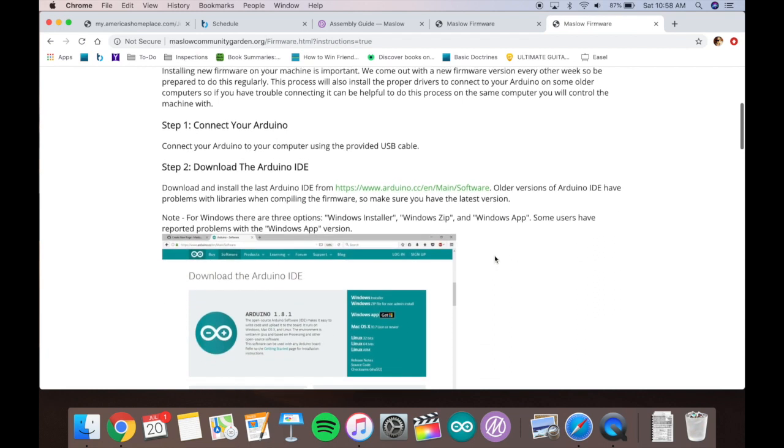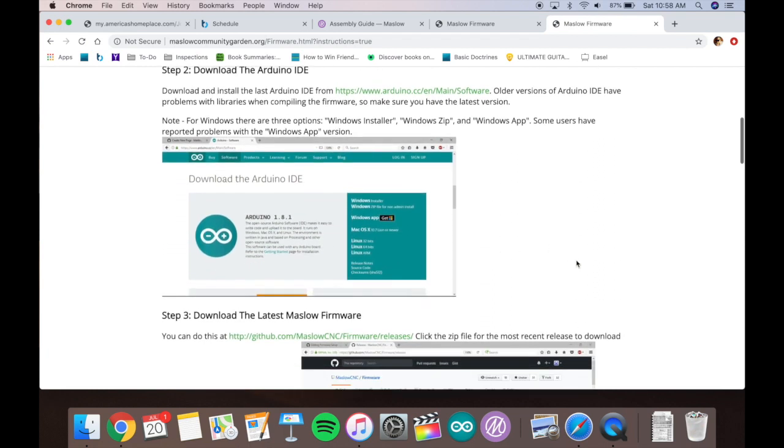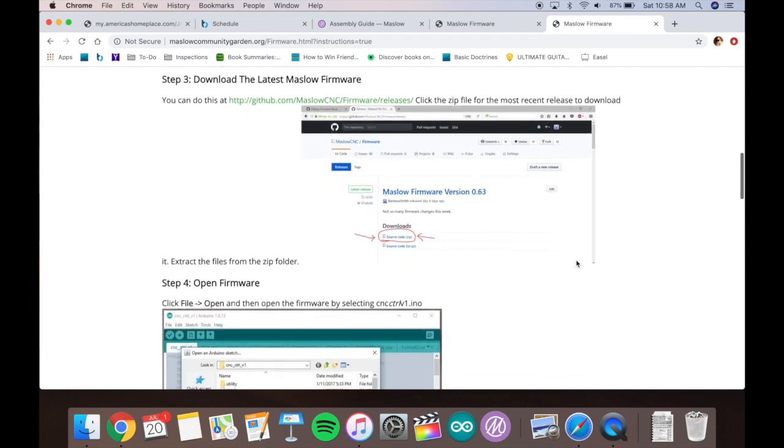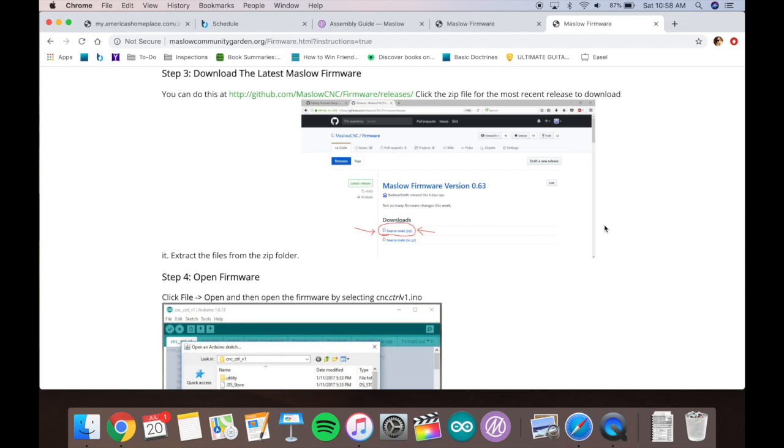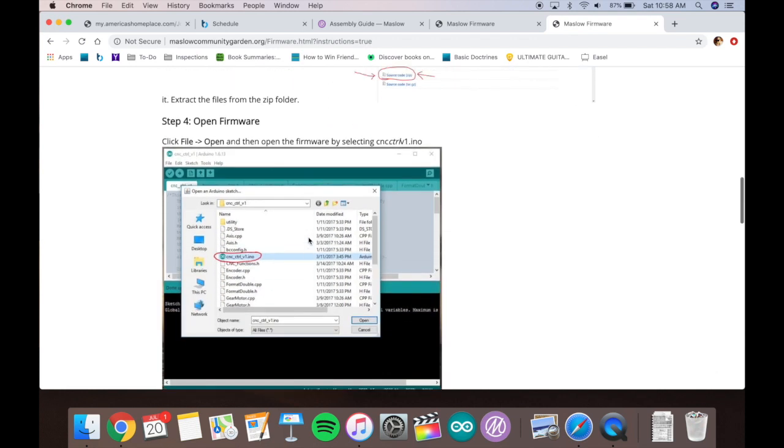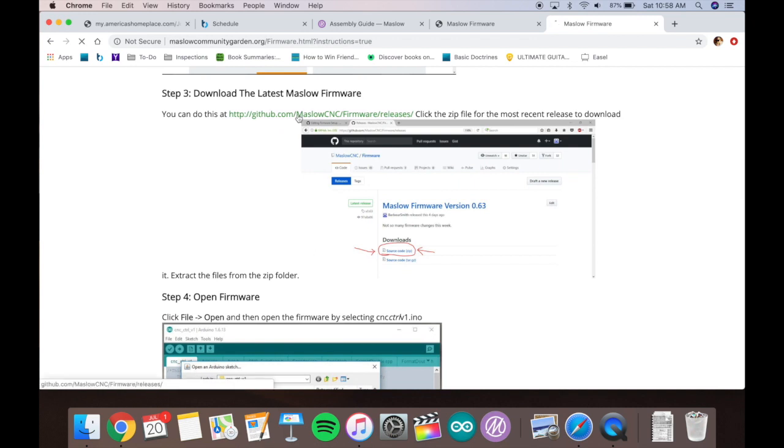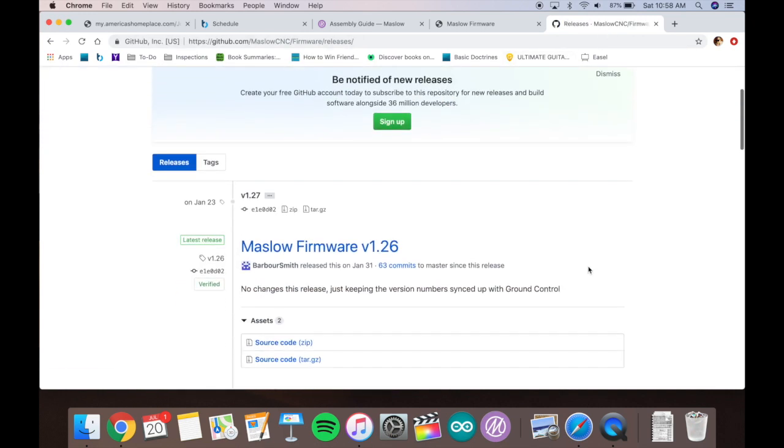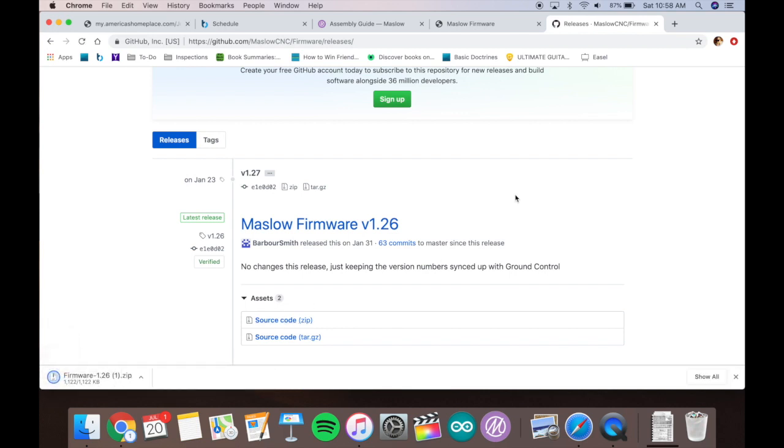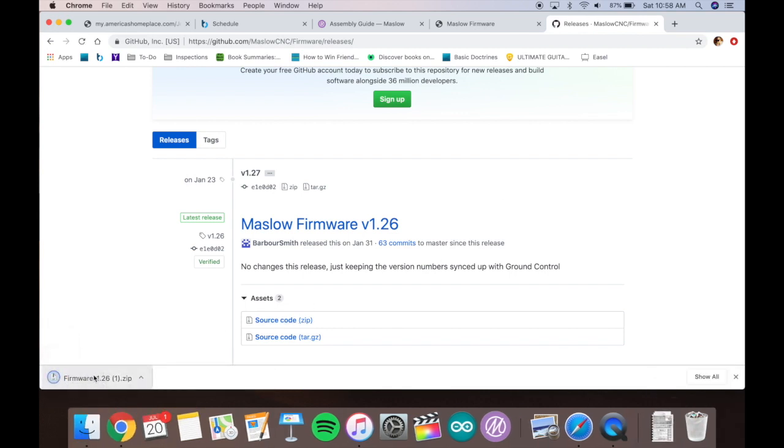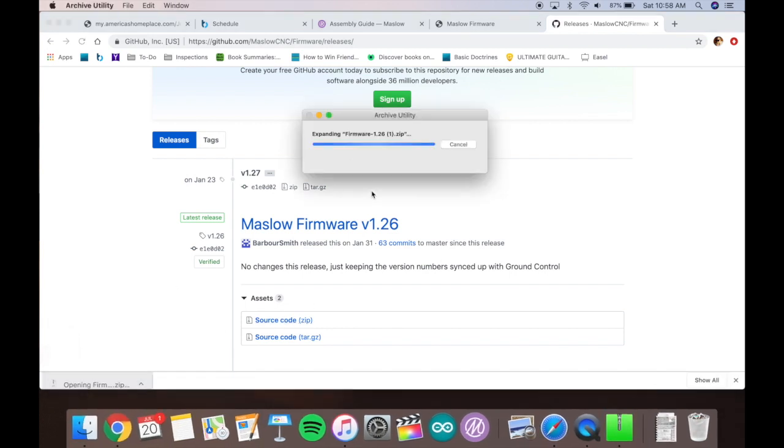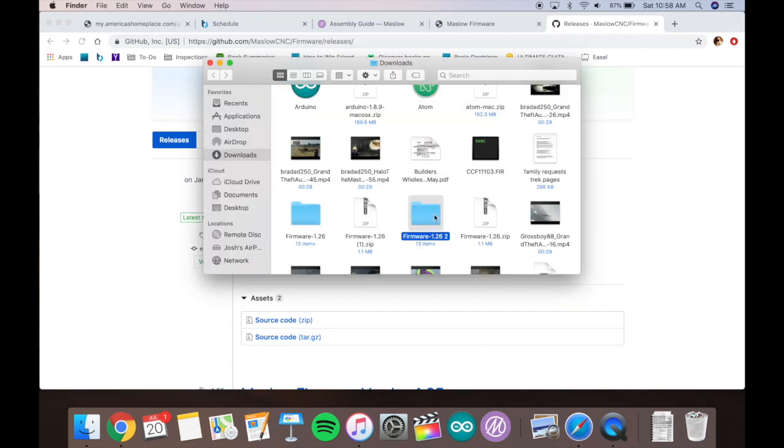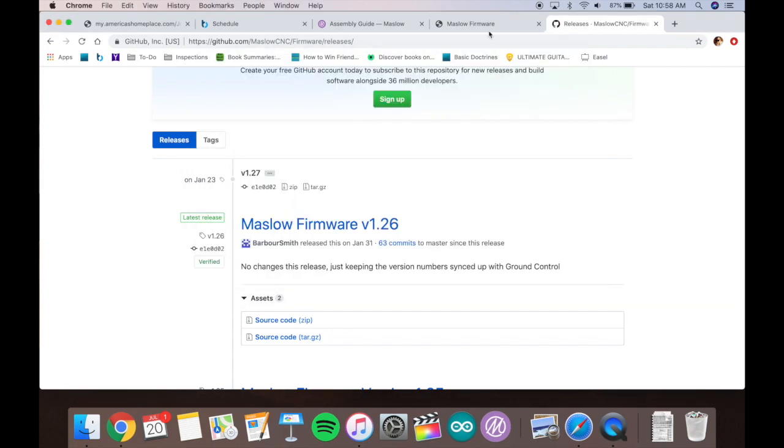All right, the next step is to download Arduino. You'll download it to your computer once that's loaded in. You're going to want to download the latest firmware for it. It's a zip file, so download it somewhere. It's easy to find for you. Unzip it, find the file that you need to actually update the firmware.